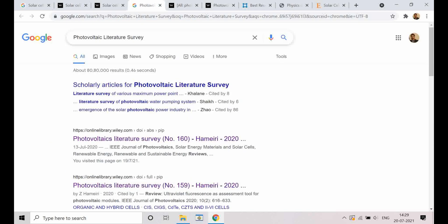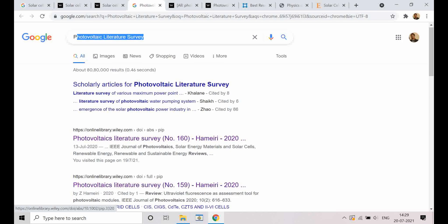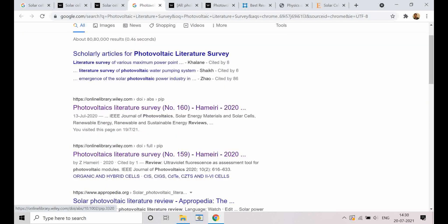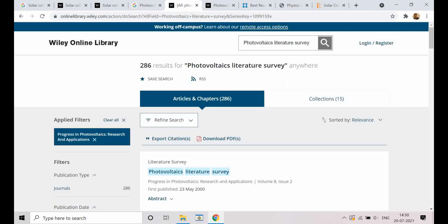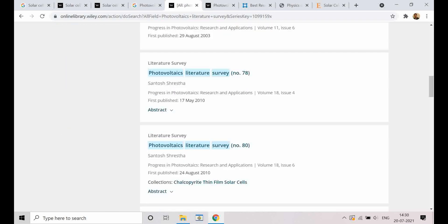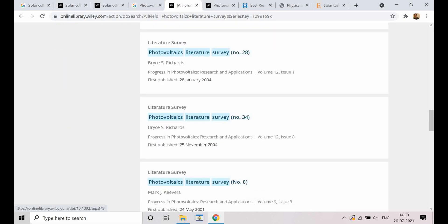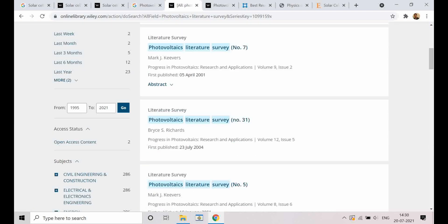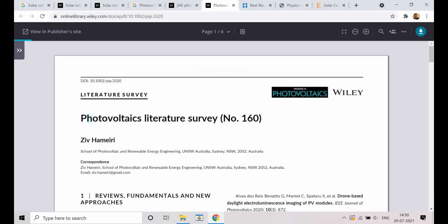Another source is the photovoltaics literature survey — if you just type 'photovoltaics literature survey,' you will find it. They are publishing this as well, with issues numbered 159, 160, and so on. Let me open one of them and show you. This is photovoltaics literature survey number 160.